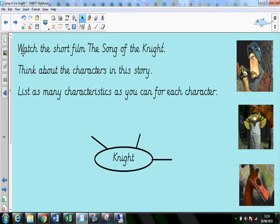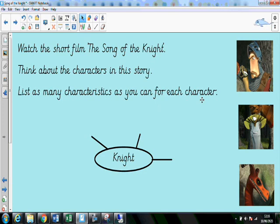I'm going to ask you to watch the short film The Song of the Night and I want you to think about the characters in this story. You're going to list as many characteristics as you can find for each character. We've already seen The Knight. You might record your ideas in a grid, or in a mind map or spider diagram like this one. How would you describe The Knight just from those few seconds?